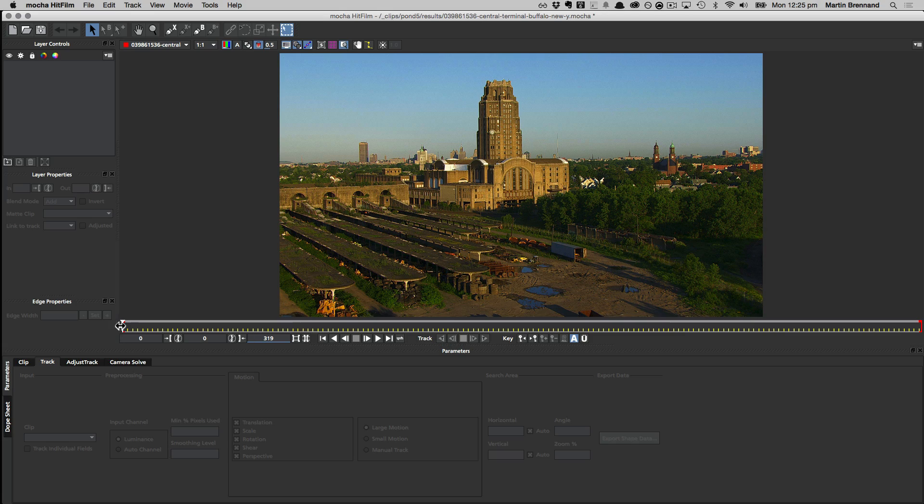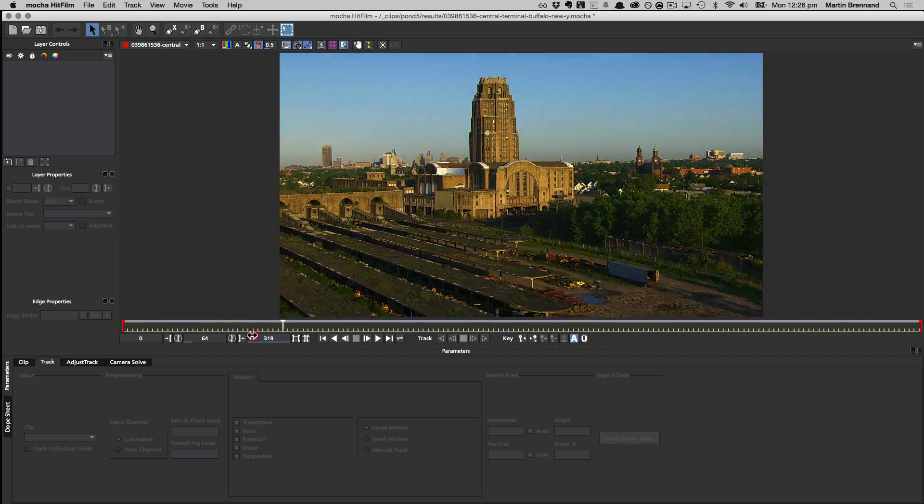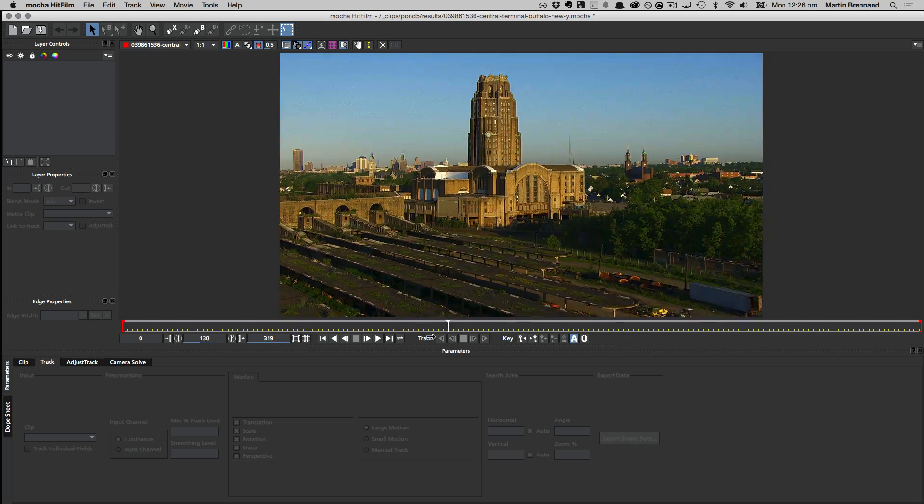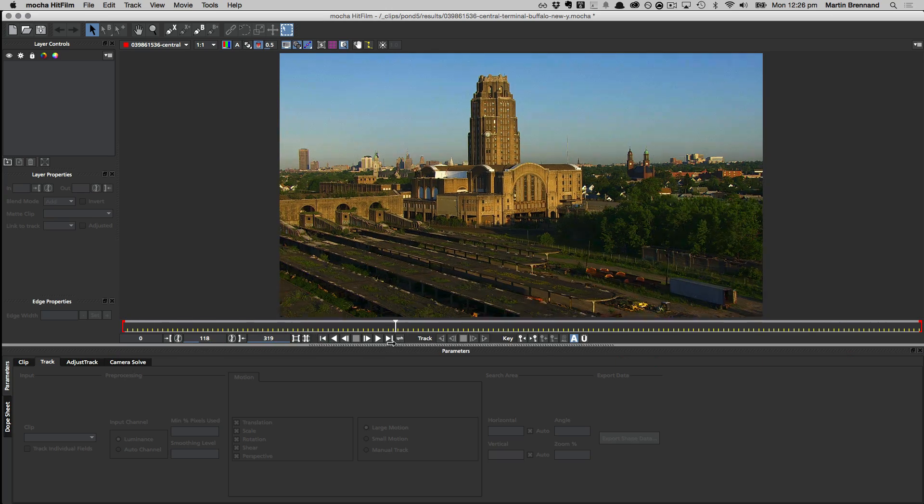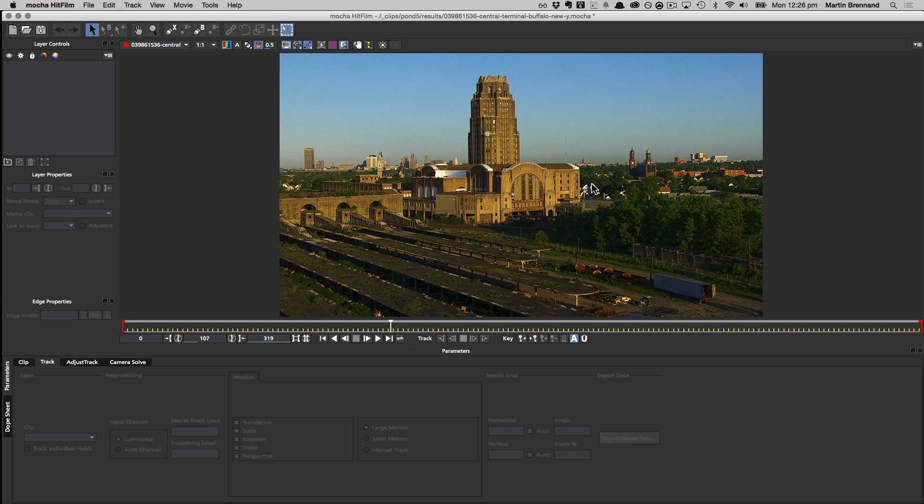Okay, so to perform a camera solve in Mocha, we first have to track planes in the scene using the Mocha Planar Tracker. And a plane in a scene is something like this front of the building or the side of the tower here, or the ground area around here, or these planes over here. The idea is to find at least two non-coplanar planes in the scene. And non-coplanar just basically means not on the same plane, so I couldn't just track this area and this area because they're on the same plane. So I'm going to use the front of the building here and the front of the tower back here to get some kind of parallax going so I can create a camera solve.